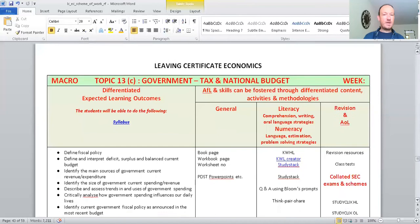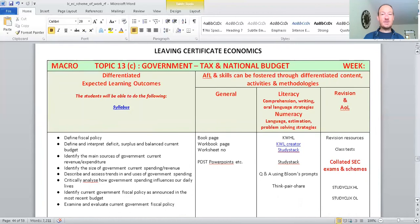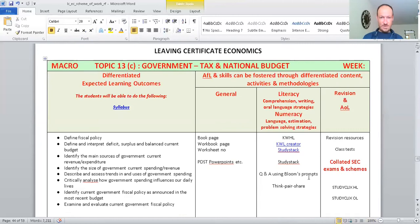Government then tax and national budget, and this ties into this section as well. So, topic 13, we've got the national budget. Every year, the government sits down and says, this is what our taxes are going to be. This is where we're going to take money off people and businesses. This is where we're going to invest money in business.